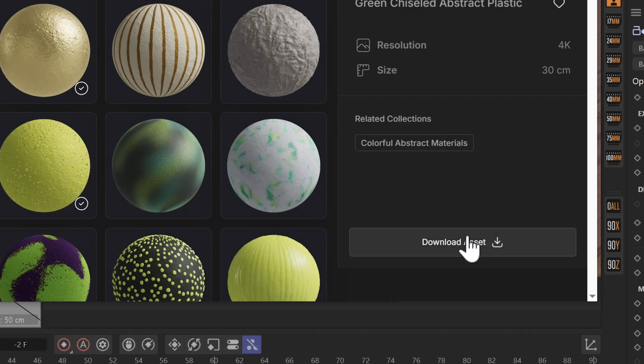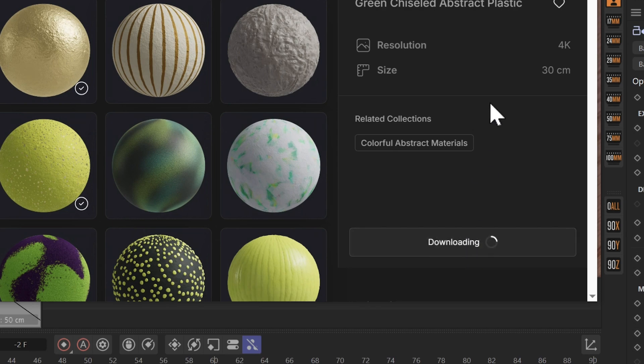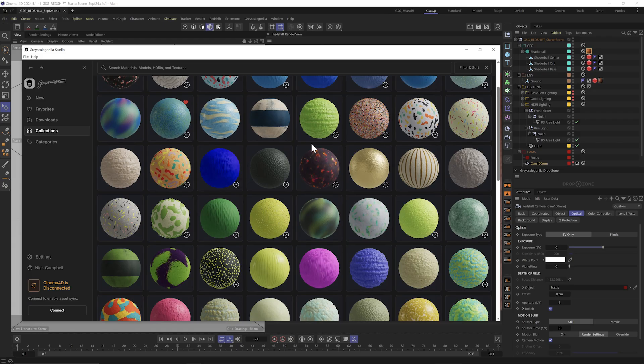You can also click and see bigger previews and all the maps included in this asset. If you decide you want to download it, you could also download right inside this dialog. Now that we have some assets downloaded, let's bring them into Cinema 4D.